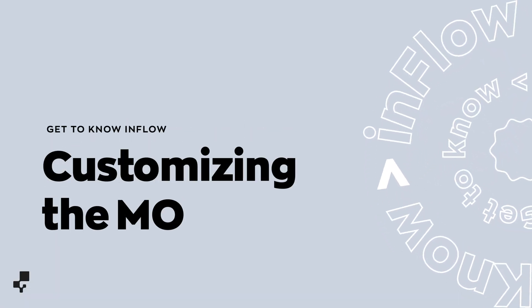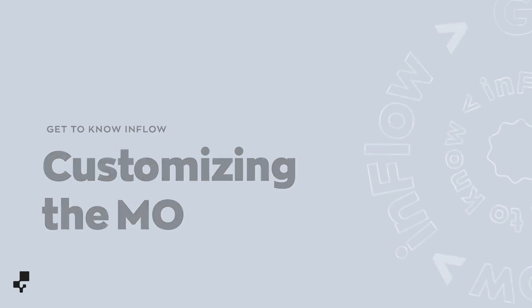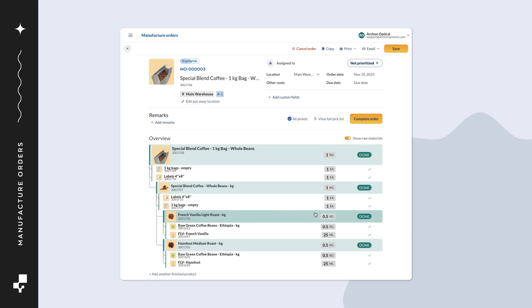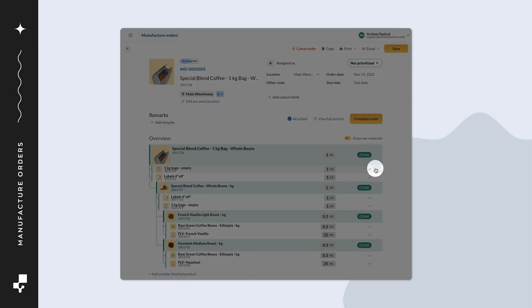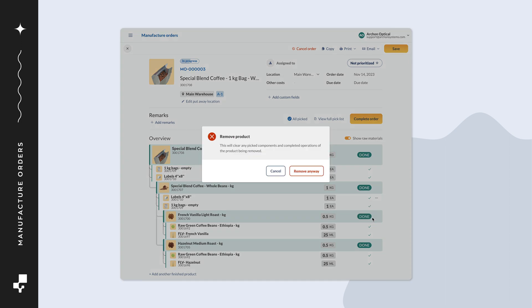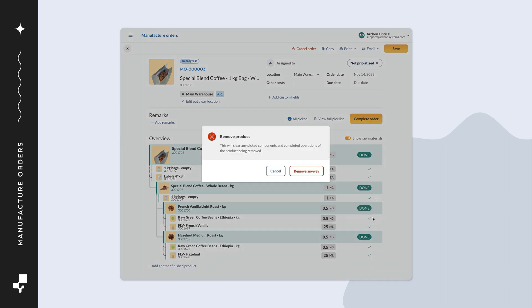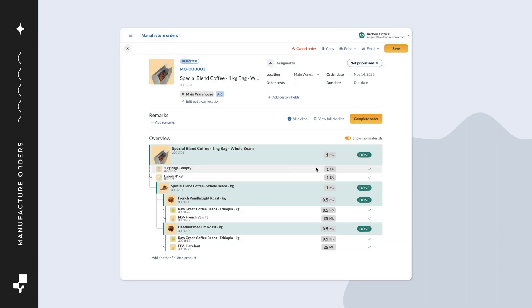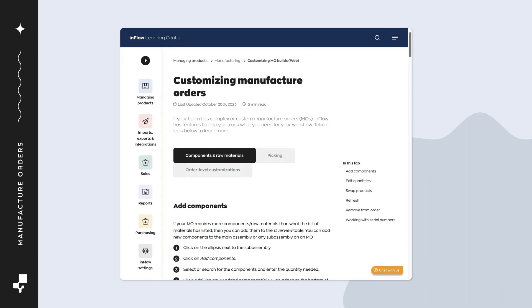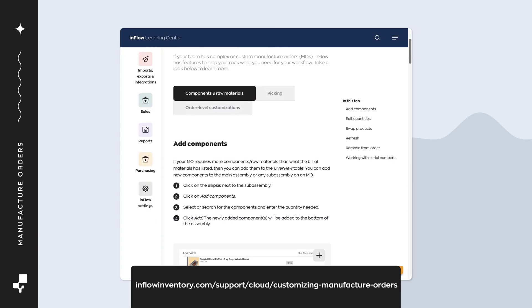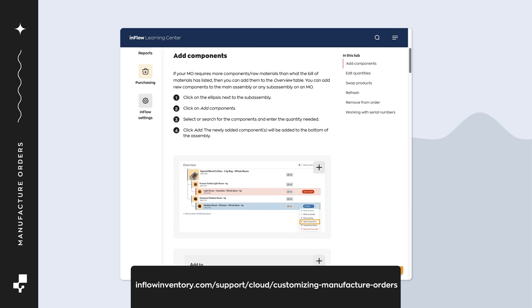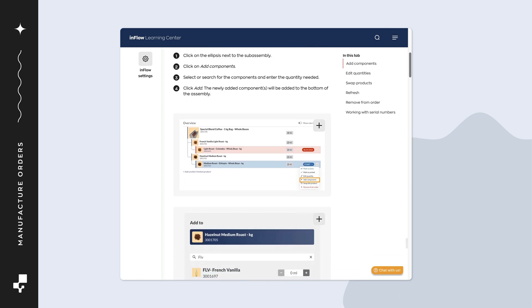If you'd like to make any changes to the order such as editing the quantity or swapping out a product, hover over the component and select the ellipsis for options. You can do this on both the overview table and on the picking screens. For a complete guide on other changes you can make, take a look at the customizing manufacturer orders article linked in the description.